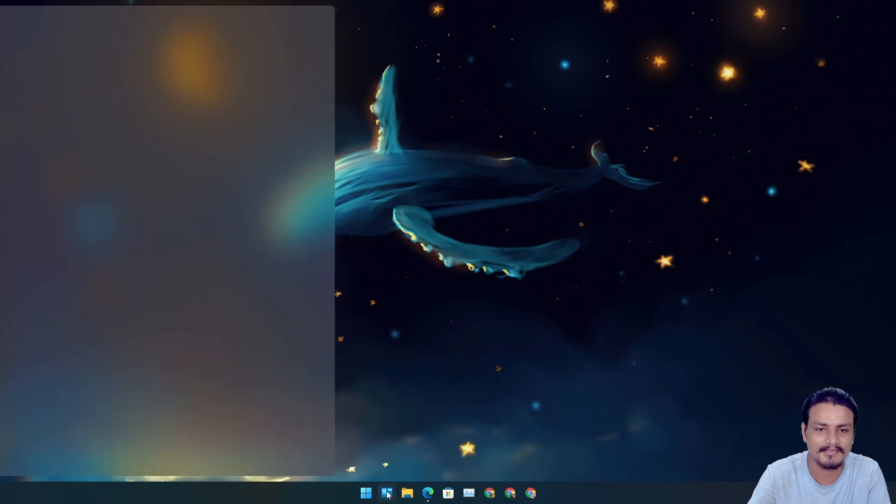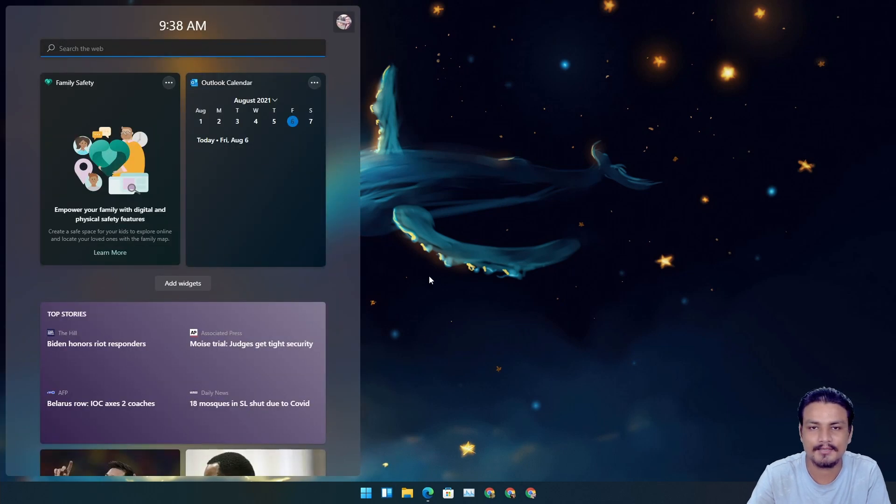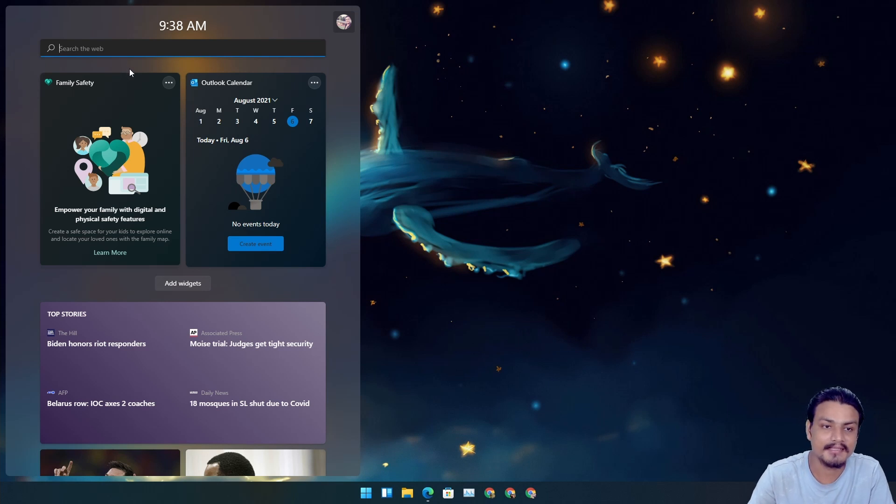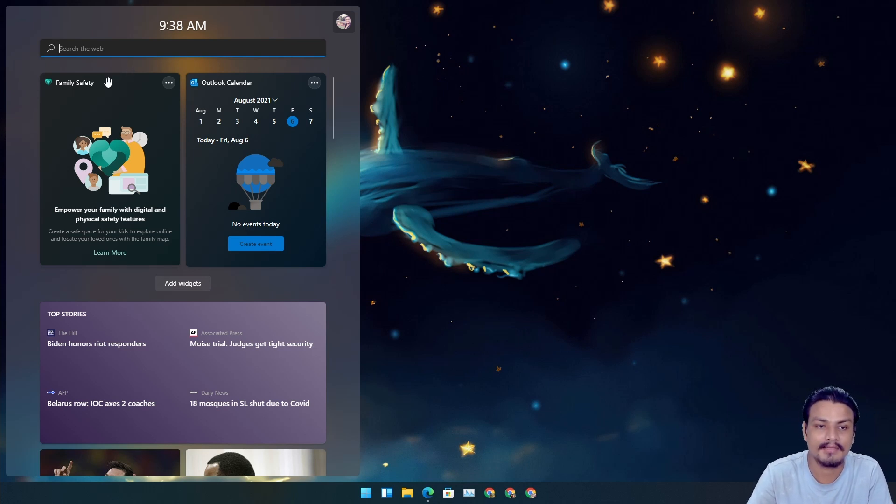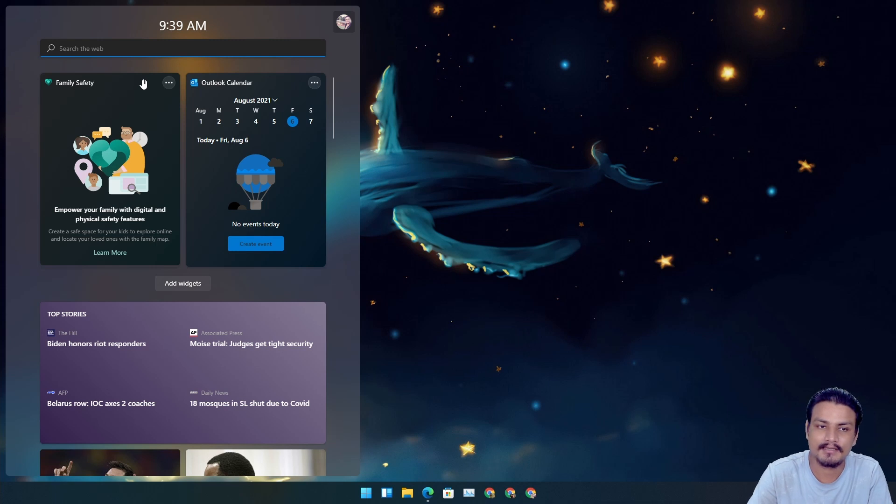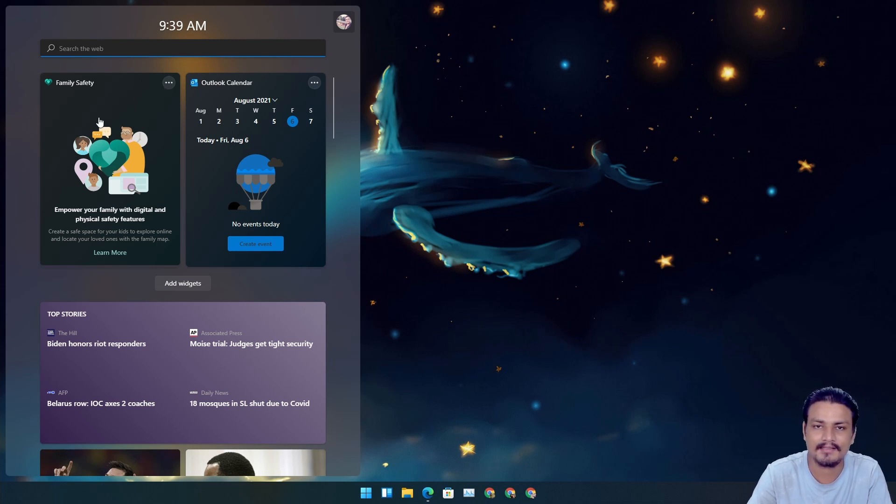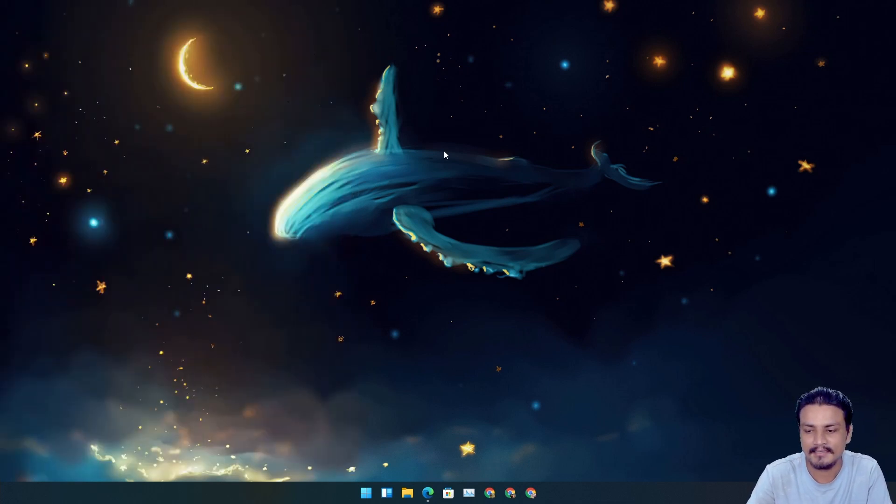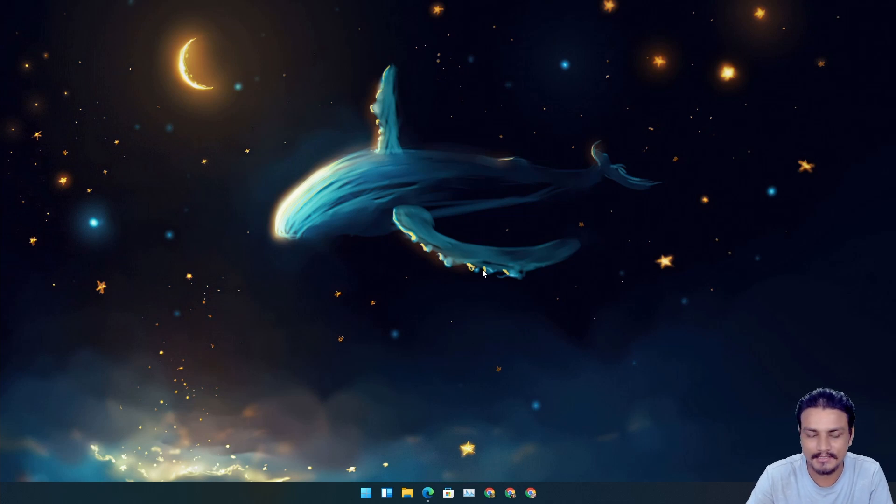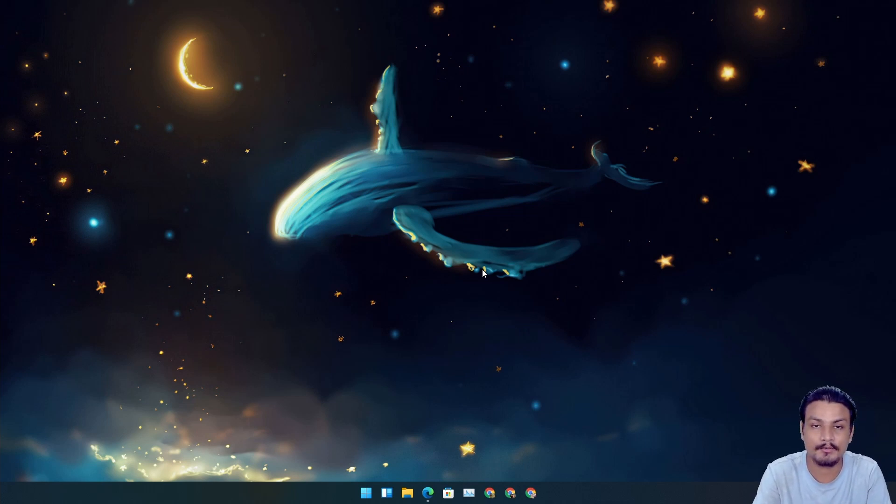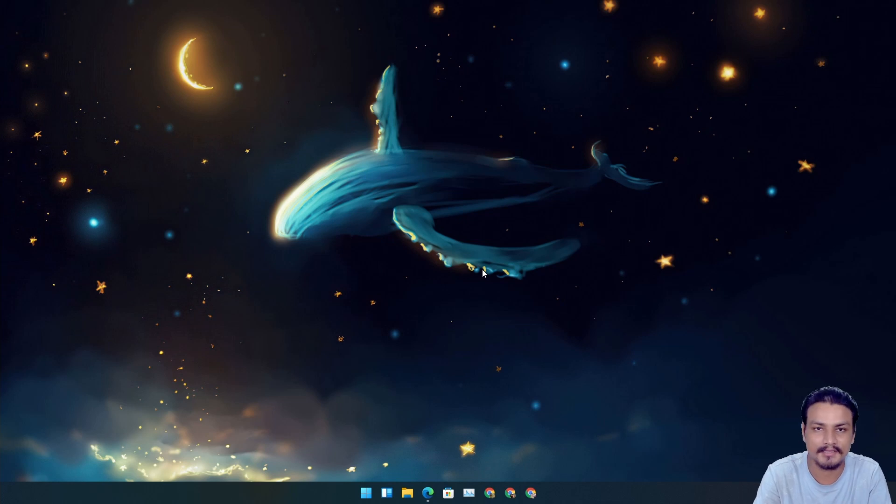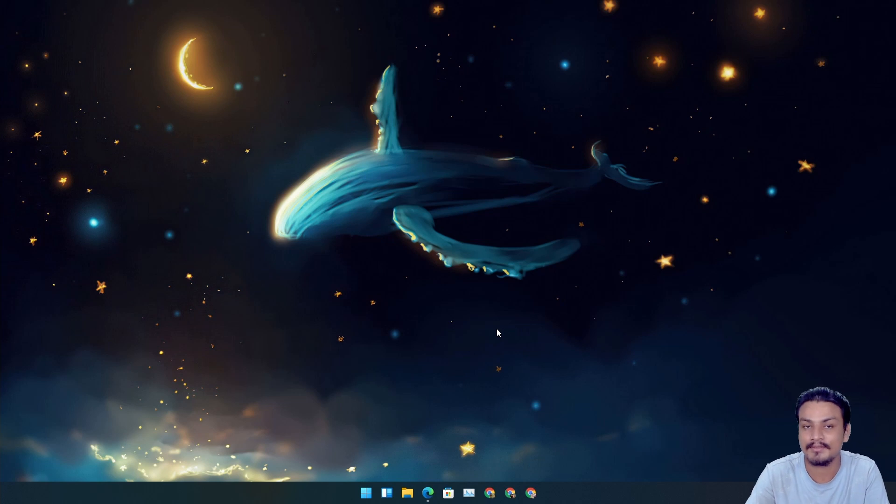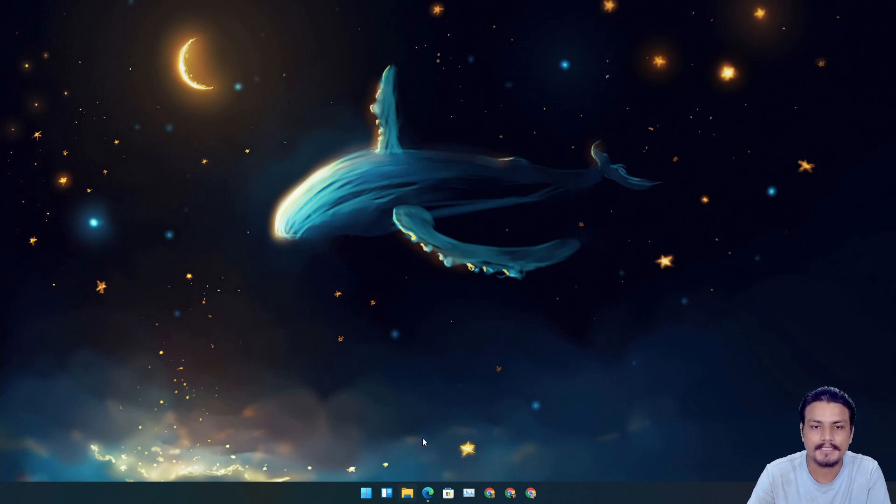And second feature - actually this is the biggest feature in this build but I don't really use it. It's in widgets. They have added a new widget called Family Safety. So if you use Microsoft Family Safety feature, you can control and see all the things here. I really don't use widgets. Maybe someday they will add something cool there so I'll start using the Microsoft widget, but for now I don't. But if you do, good for you.